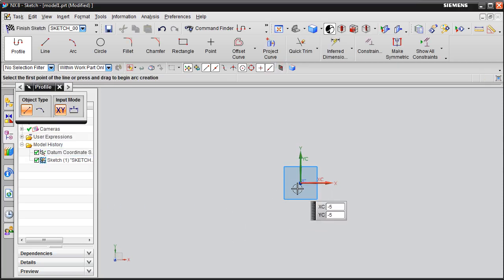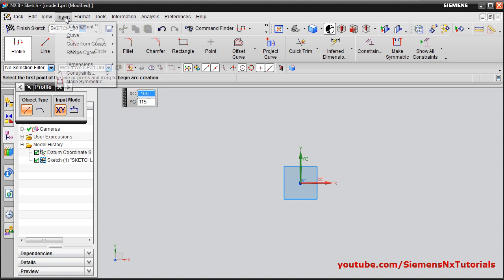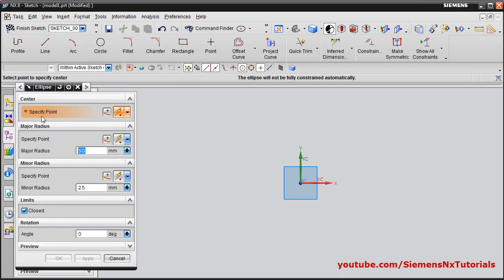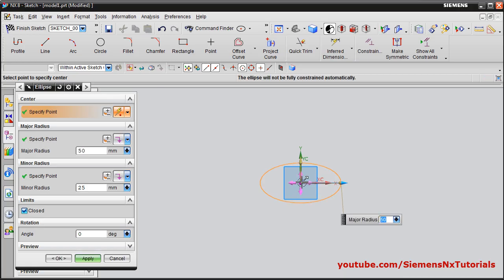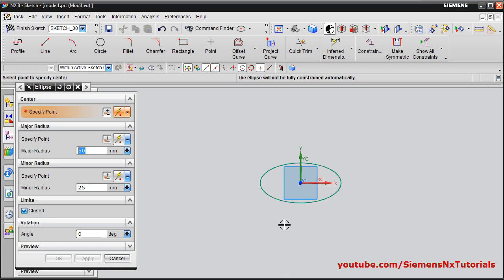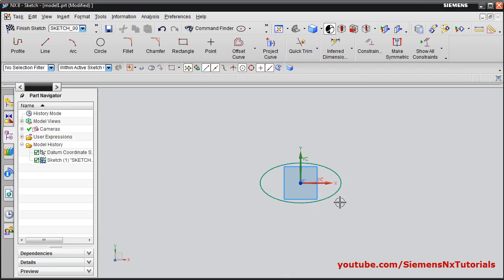We will see how to create an ellipse. Click on insert curve, then ellipse. Specify the center point, then define the major radius, specify the minor radius, and say apply. In that way your ellipse will be created with those dimensions.